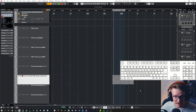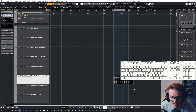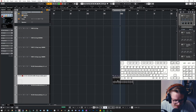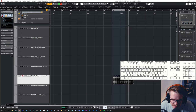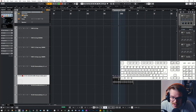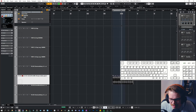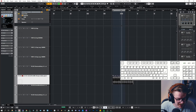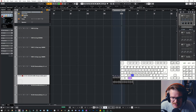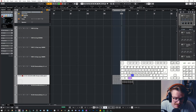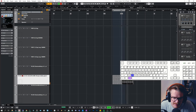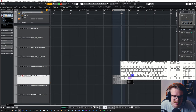If I want to make a cut in a region at the exact position of the cursor, I can do so by pressing Alt X (or Option X on Mac). I can also do that while playing back, which is useful for post production, for example.